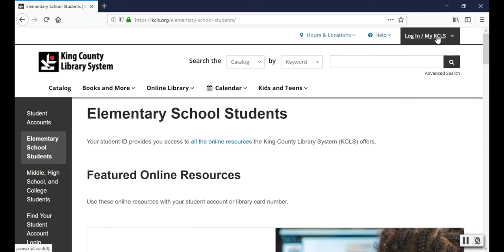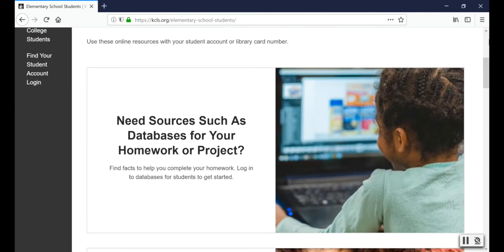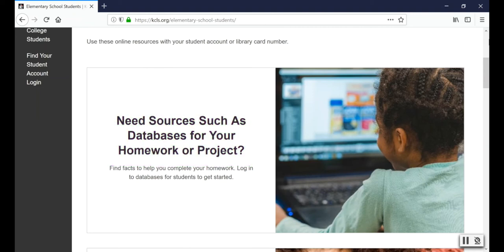There are lots of online resources available from the library, so we decided to put the most useful ones on this page. The first link, Need Sources Such as Databases for Your Homework or Project, is going to show you a list of all the databases for kids. Databases are collections of reliable information and facts that can be difficult or impossible to find on Google. They're great places to find information for reports and because the library buys them, you get to use them for free.